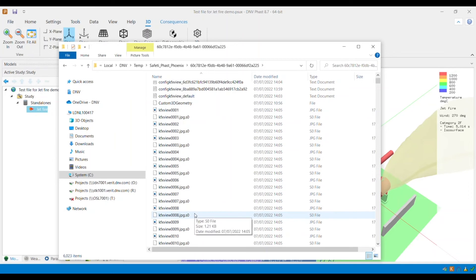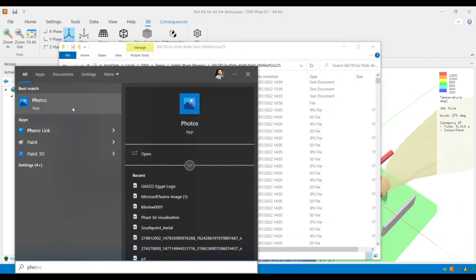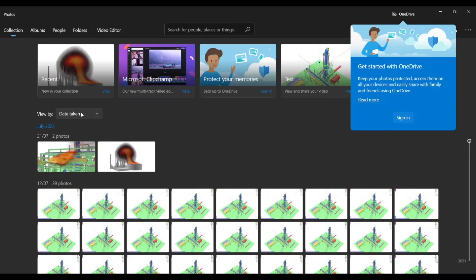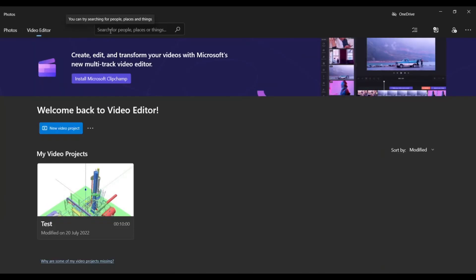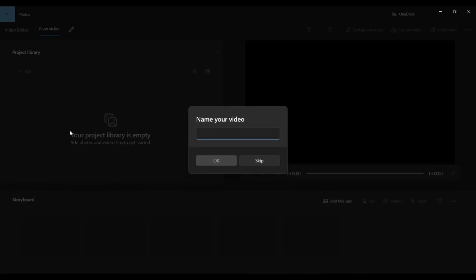It is possible to stitch all the screenshots together to create a video. I will show you an example of how to do this using the free Photos app on the Windows operating system. Once it opens, I select the video editor on top and then select New Video Project. I then specify my video name and hit OK.